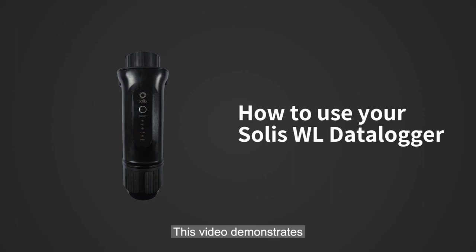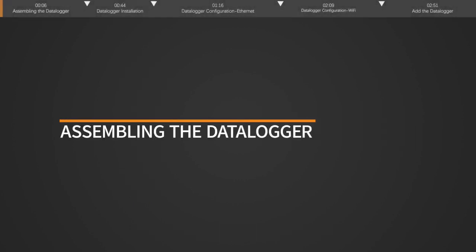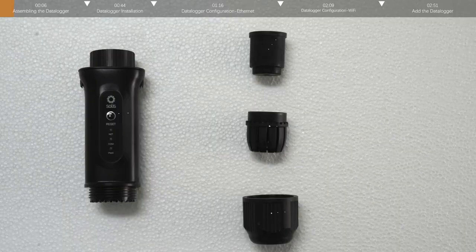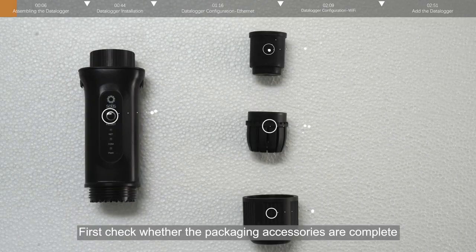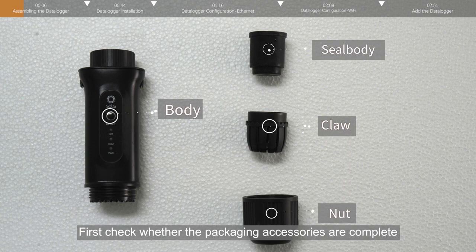This video demonstrates how to use Solis WL Datalogger for you. First check that the packing accessories are complete.